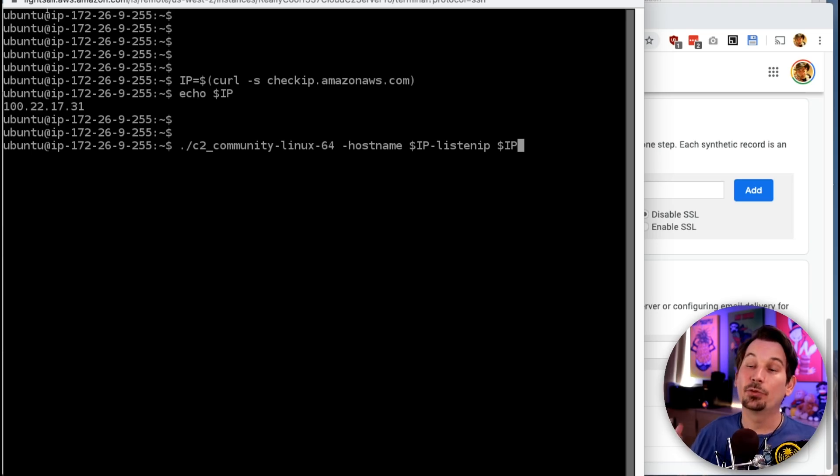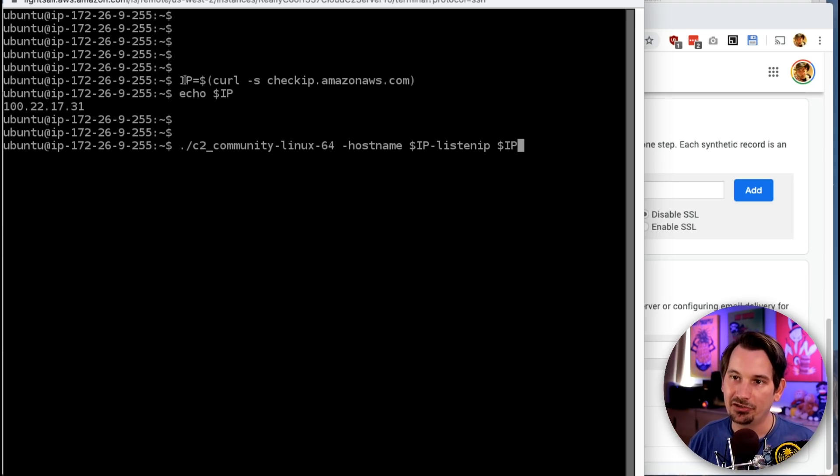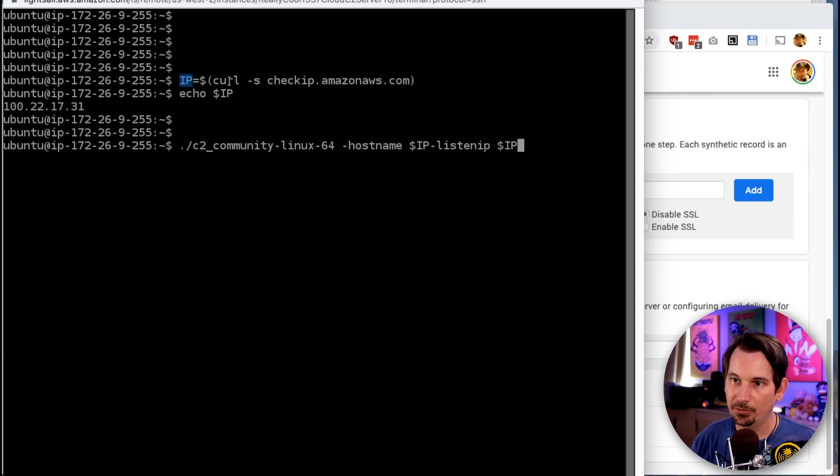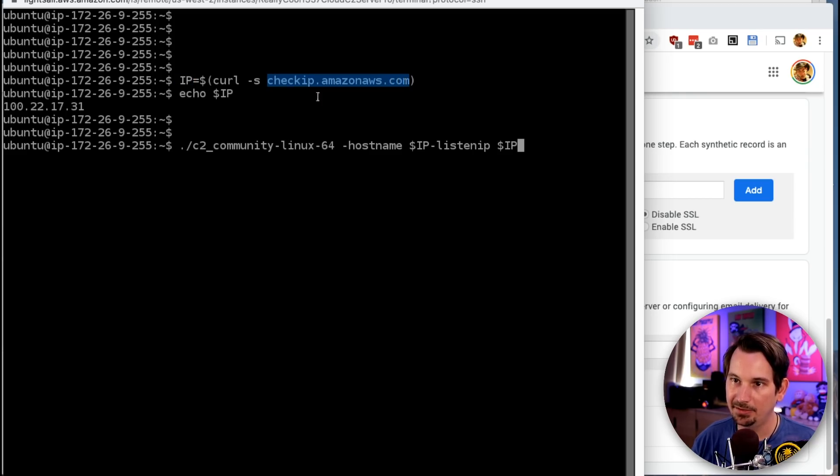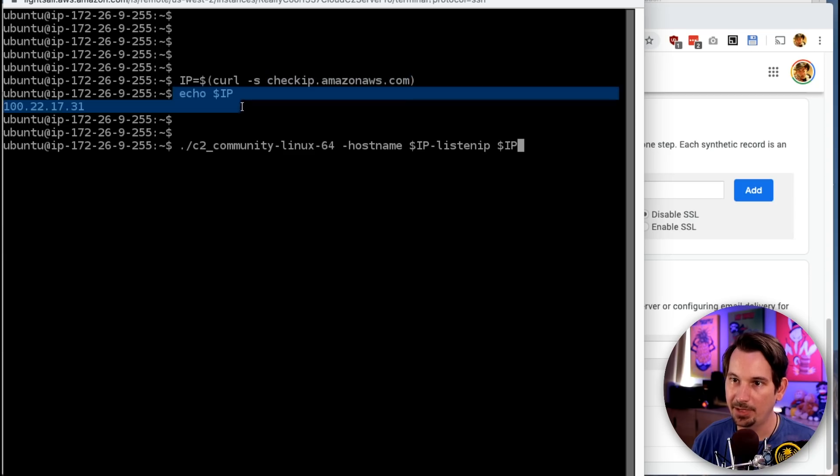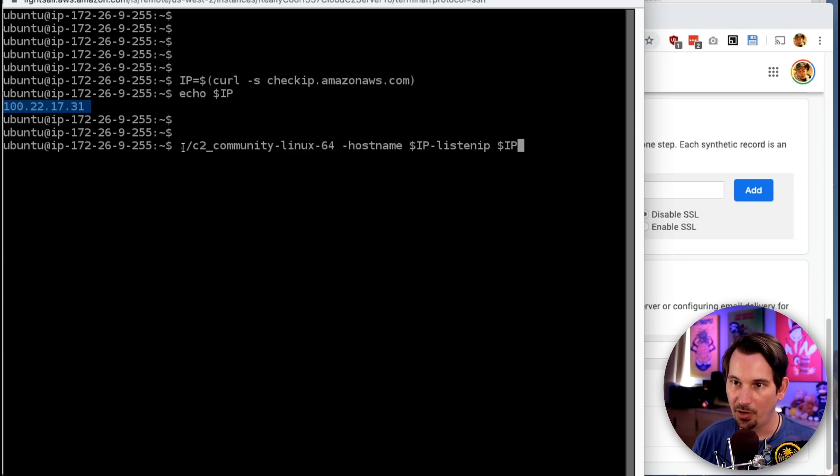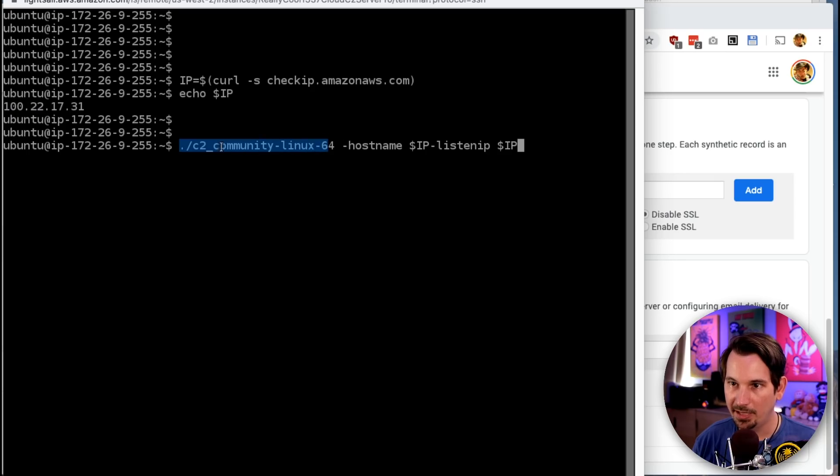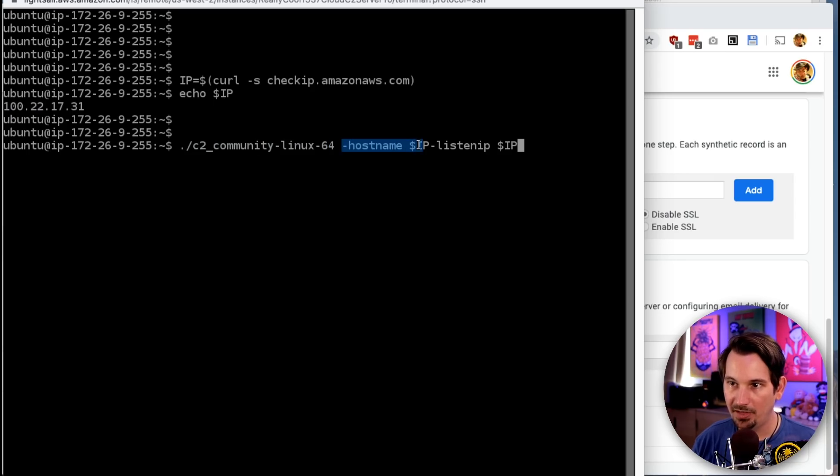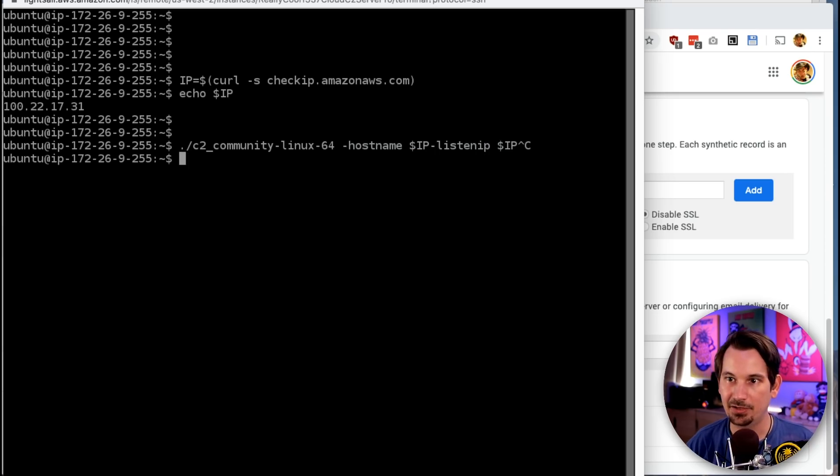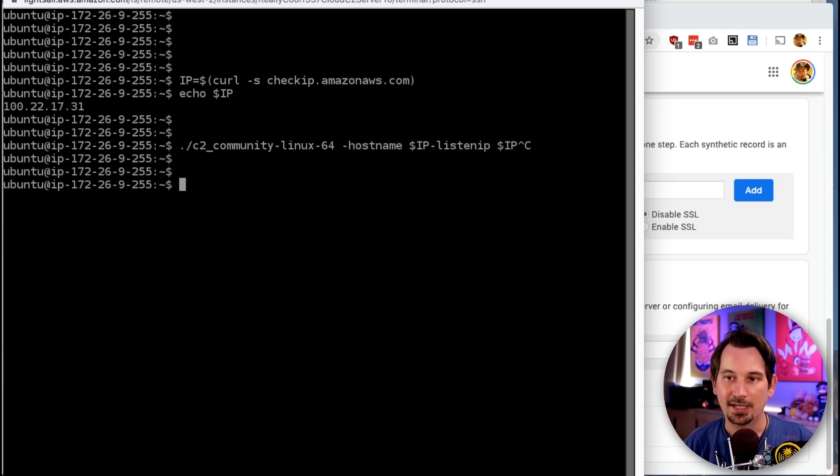Now that we've added an A record on a domain pointing to our server in the cloud running Cloud C2. If you remember from the script we ran before, essentially what we did was set an IP variable with whatever the output of checkip.amazonaws.com is. And we can see when we echo that, we get the public IP address. And essentially, to run Cloud C2 Community, we just ran the binary with -hostname that IP address, and -listenip that IP address.